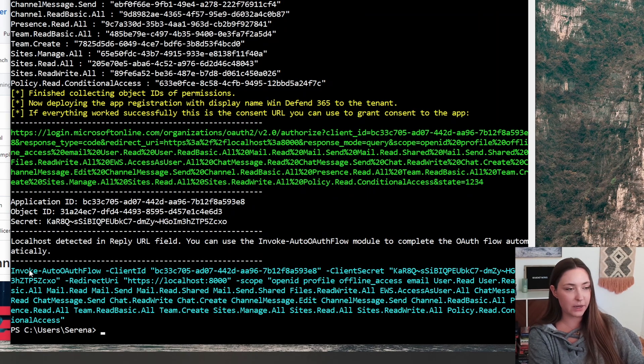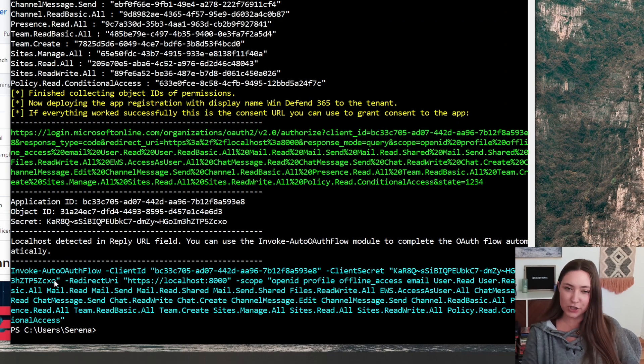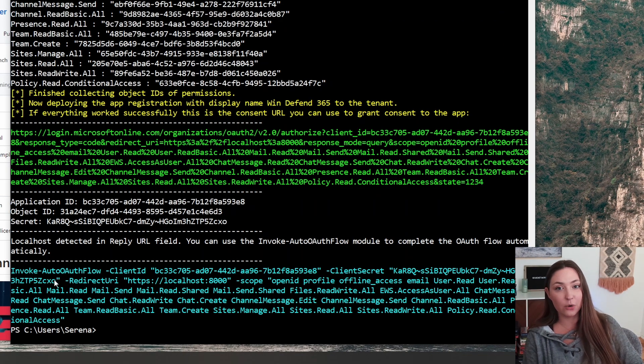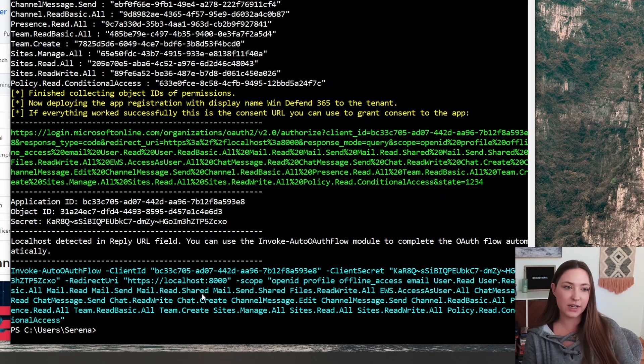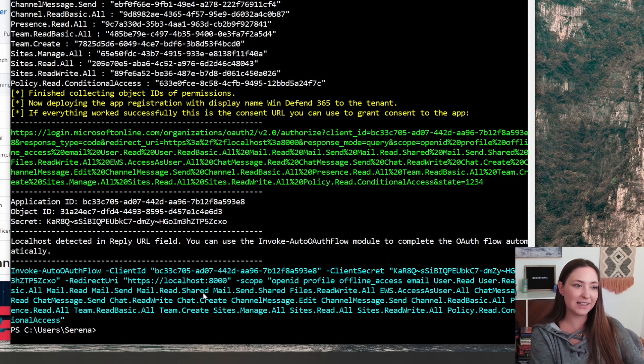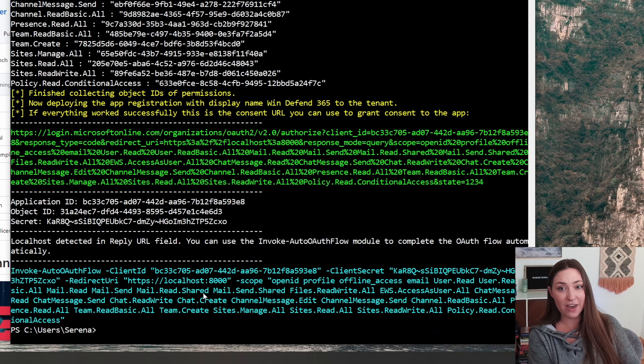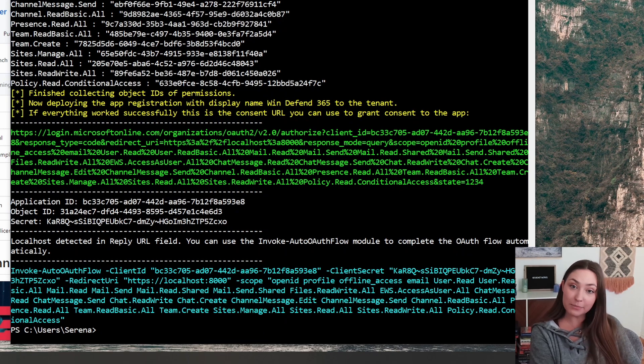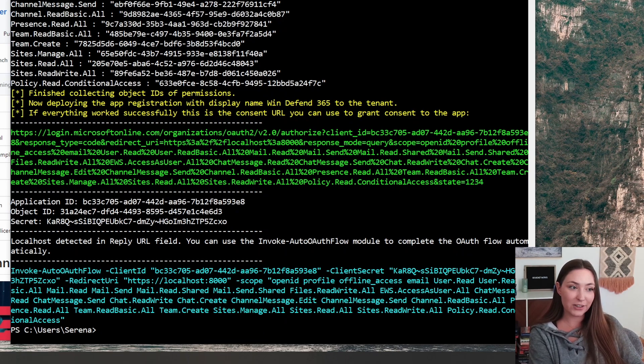This is important because it just completes the rest of the process for this. This gets kicked off by default when you use the local host as the reply URL. And then it's going to save that app token in a variable called app tokens. And those can be used later.